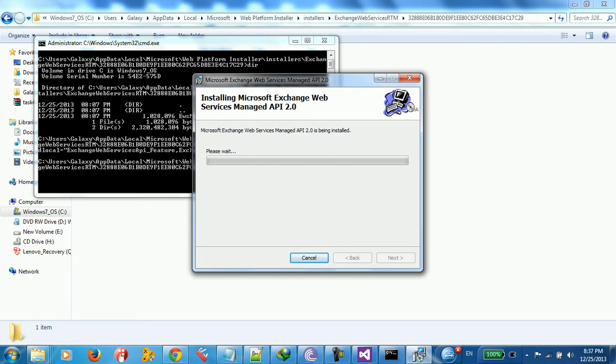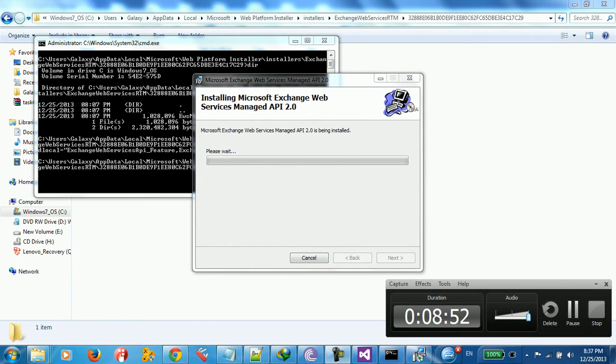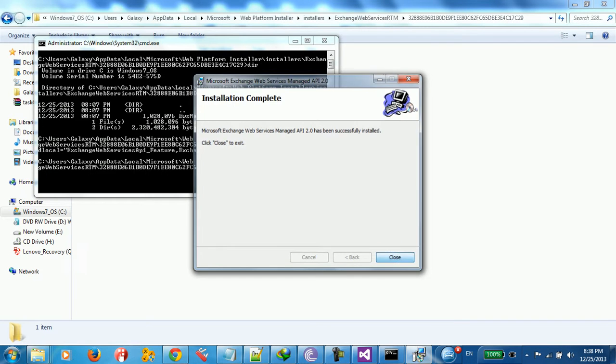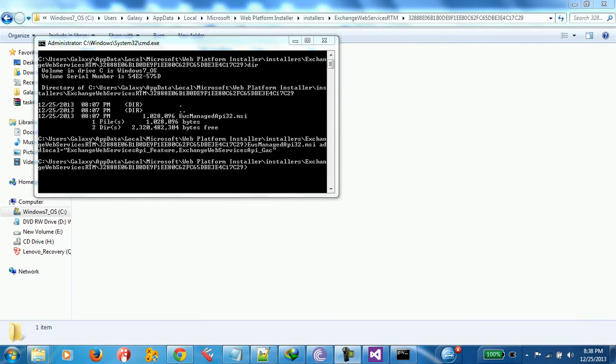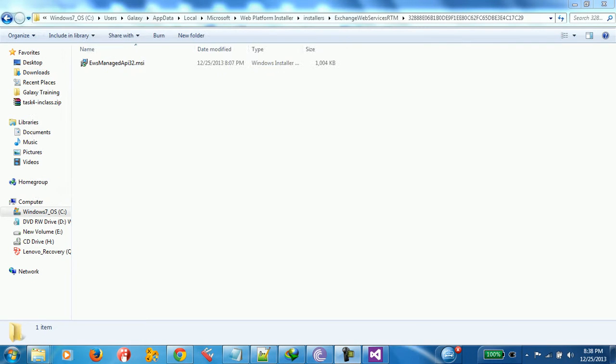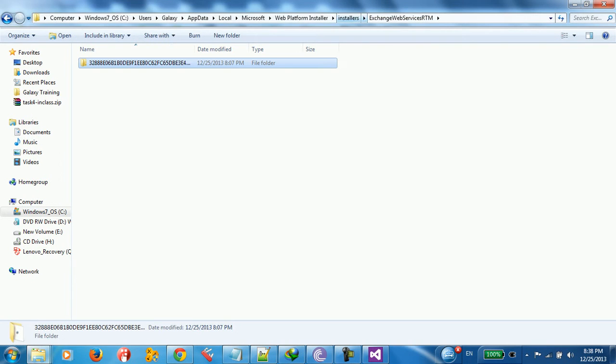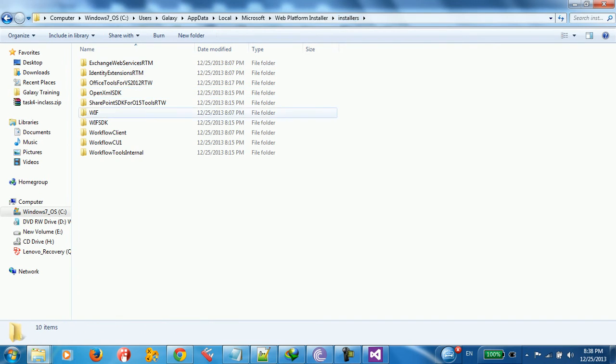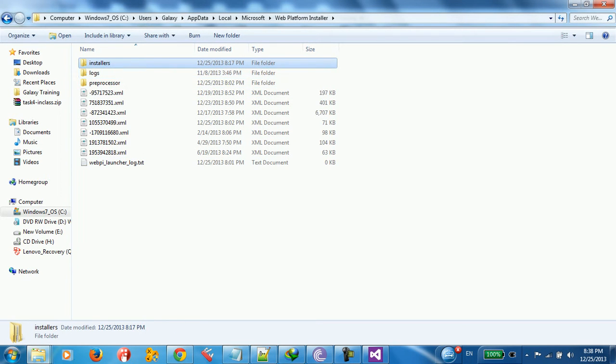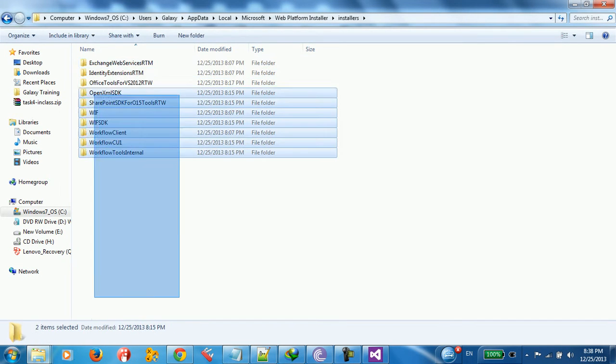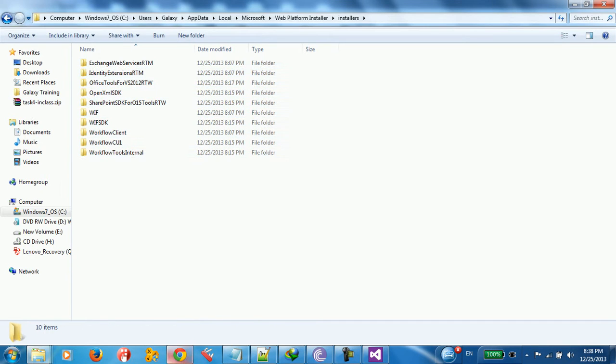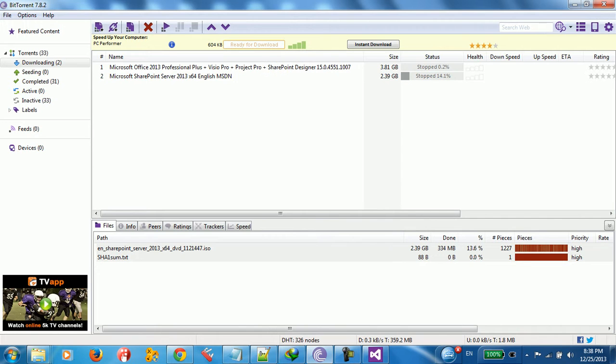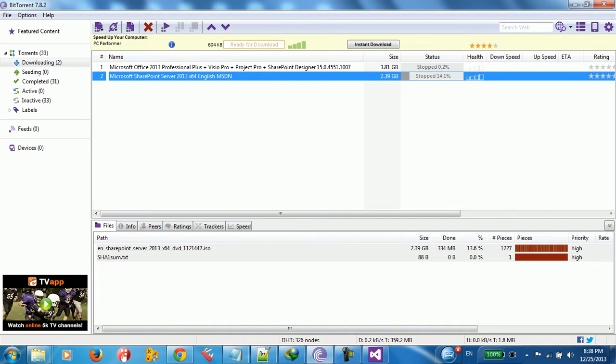We're installing the Microsoft Exchange Web Services Managed API. As you can see. All right, we close. We are done with installing Windows platform install. You can see here, we got all these packages installed on our machine. Now we need to install SharePoint server. I'm just going to install that next.